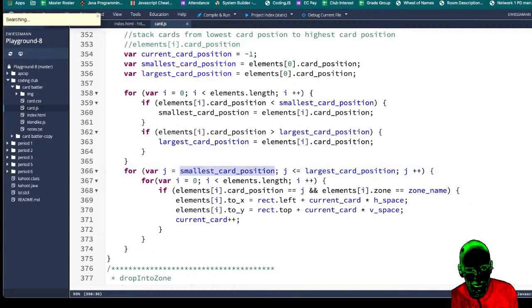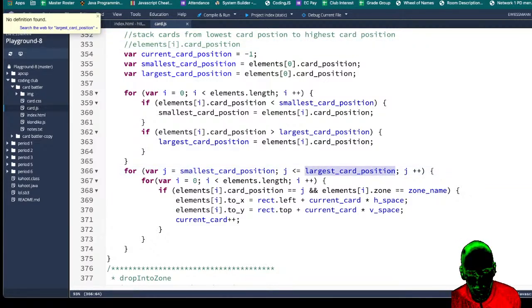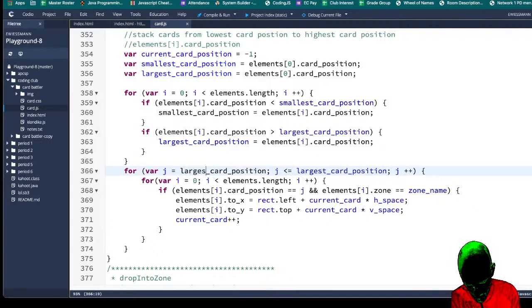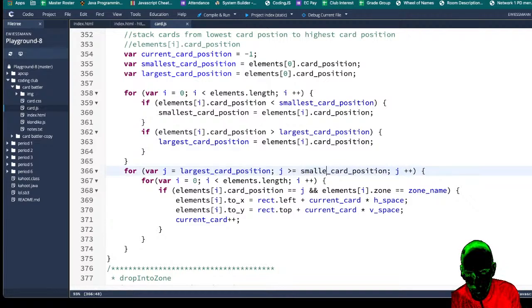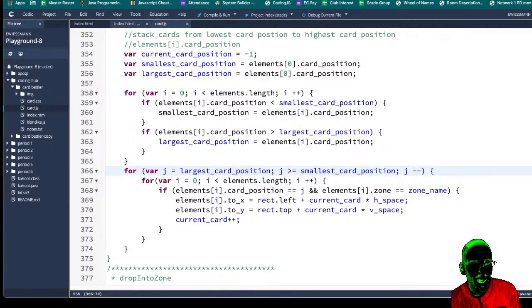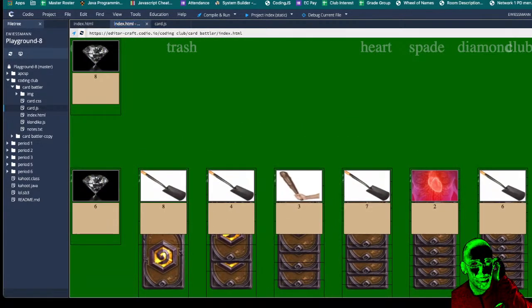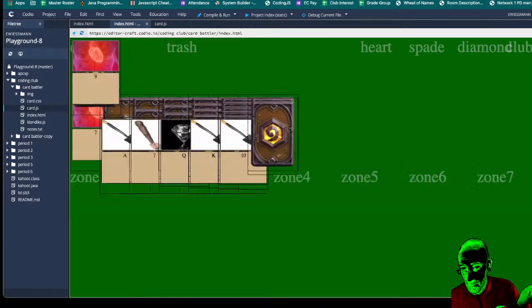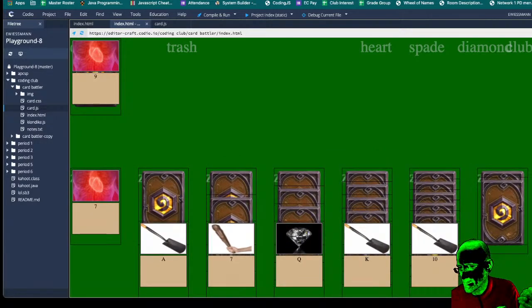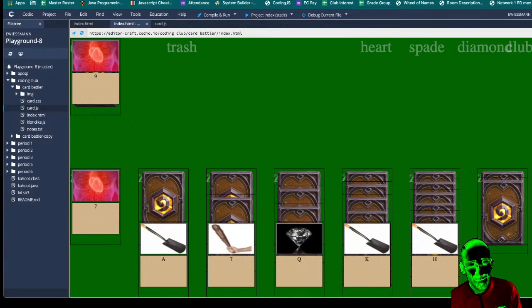We might want to make this go from largest, greater than or equal to smallest, and j minus minus — because it seems to be going in the exact opposite order. Wait, that might be totally wrong. Actually — nope — that actually looks like solitaire! Except that it's breaking in some instances: sometimes it just doesn't finish the stack. So we have to figure that out, but not too bad.